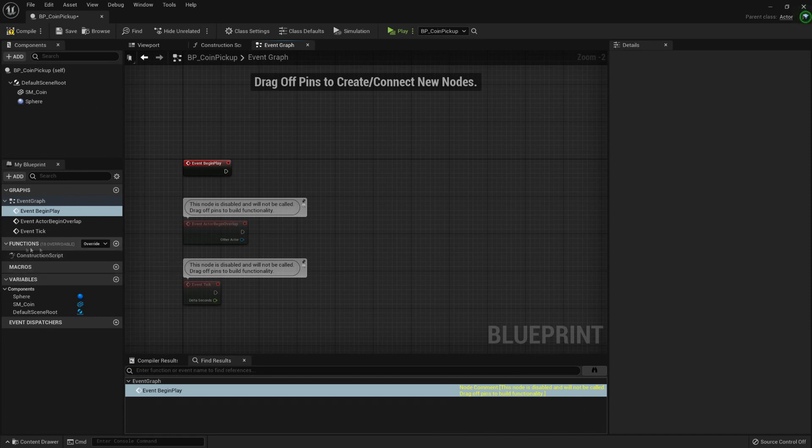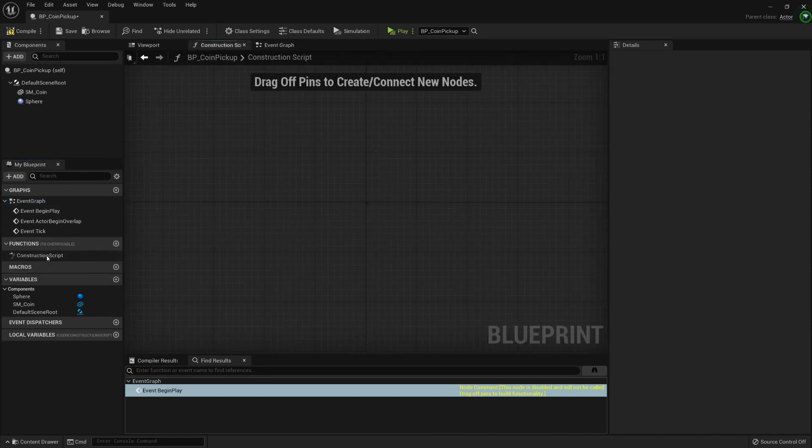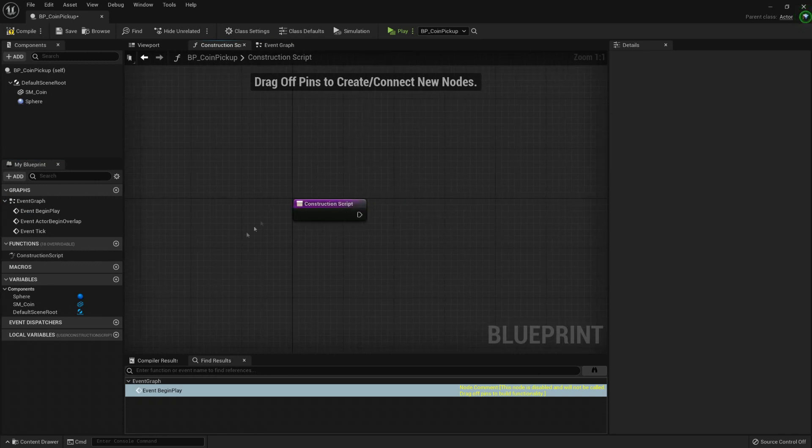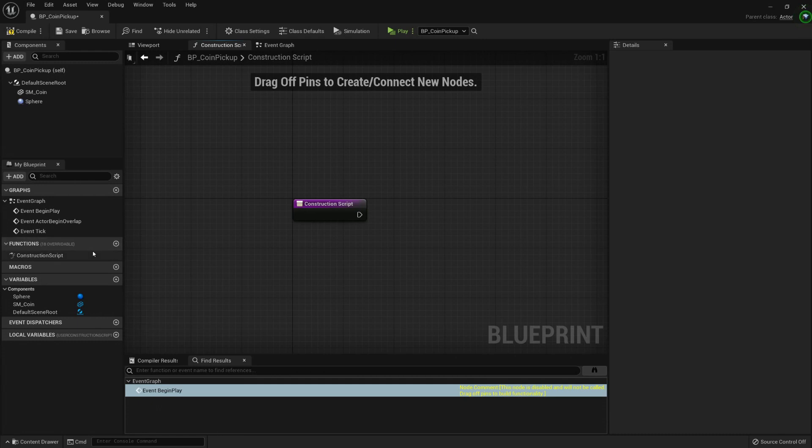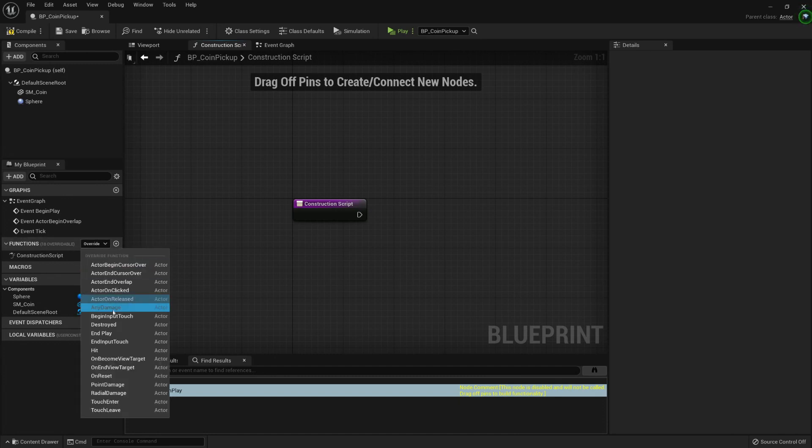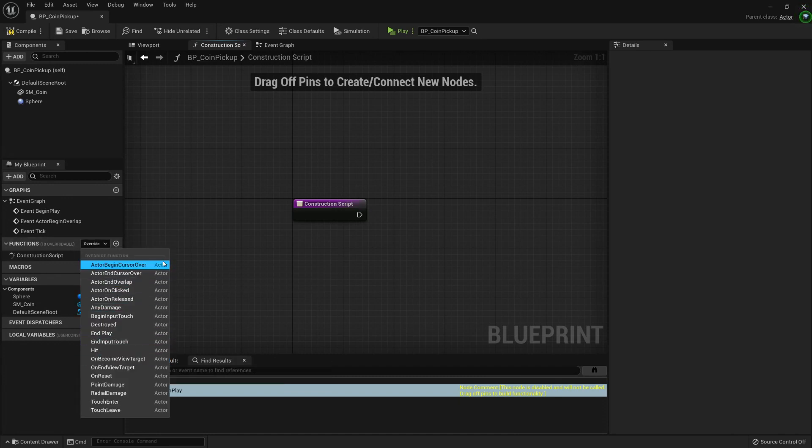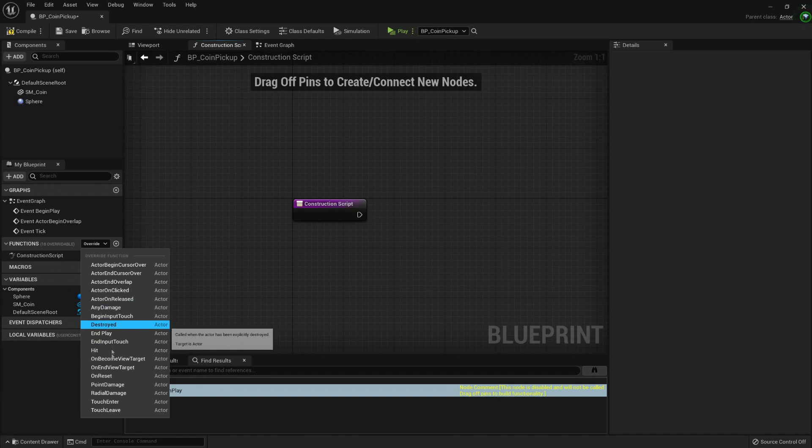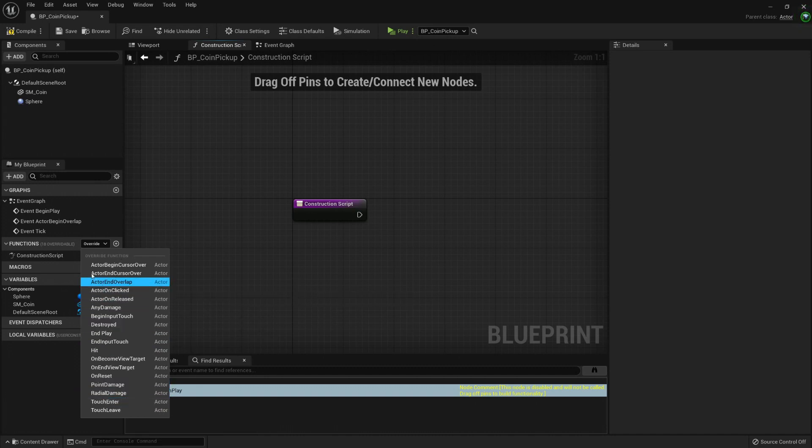There are also functions. Our construction script is being considered a function and we could add more right here. Also, because there is a parent, here is the parent class actor, we can override functions and here it will show from where is the source of this function. So we can override them.